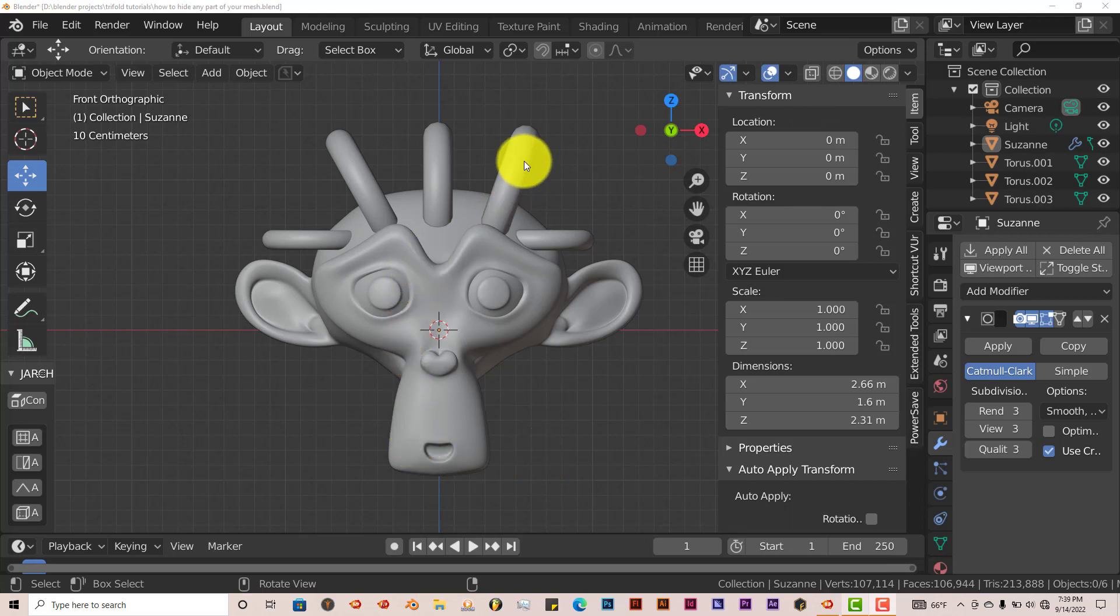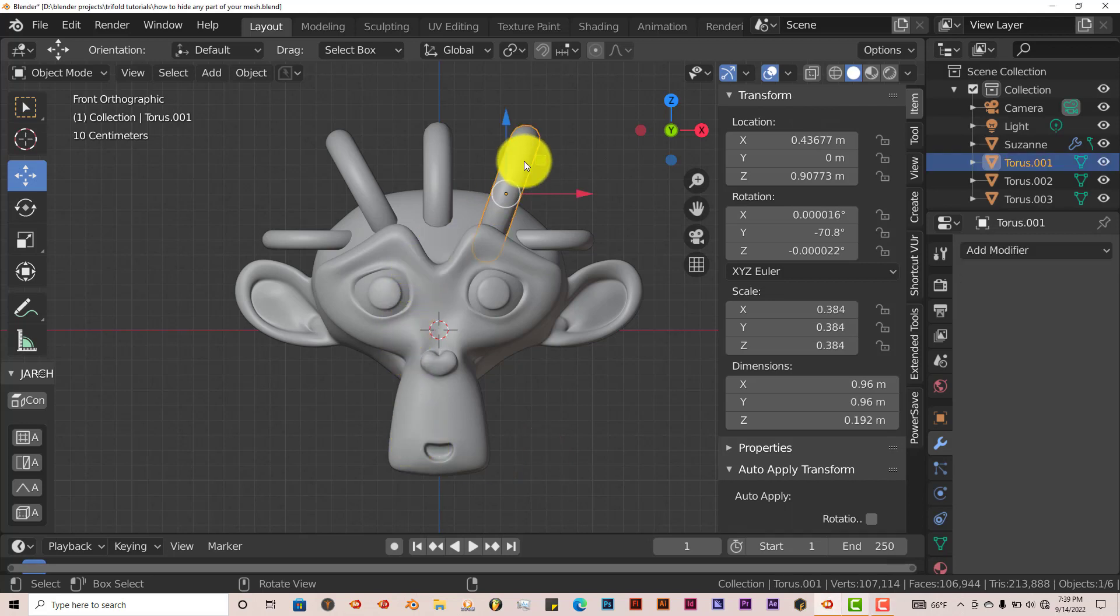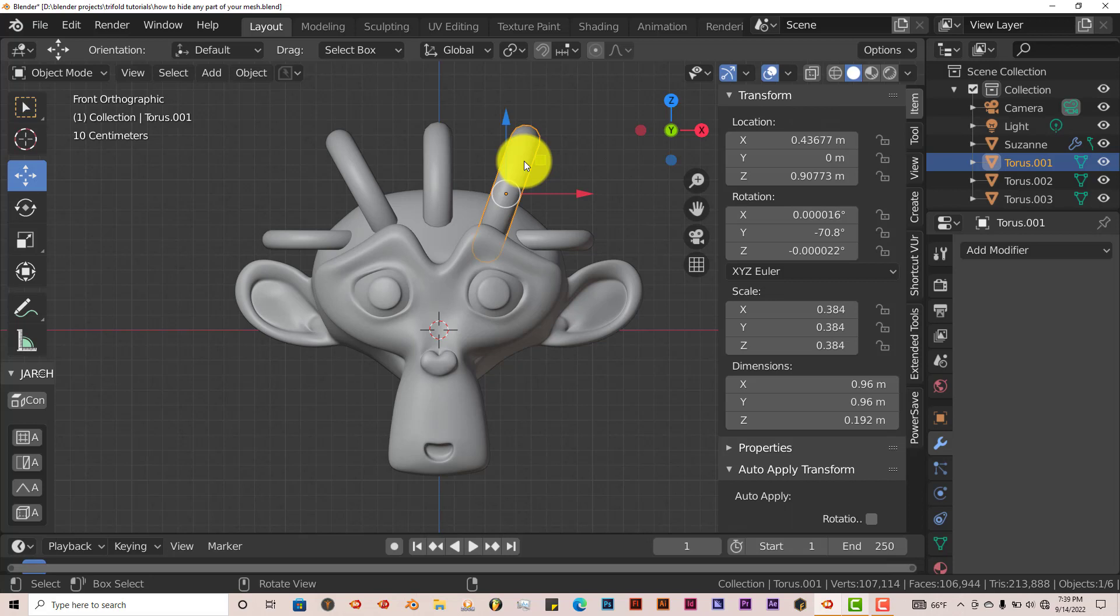Now if I click on this, the usual way of hiding part of your mesh is just pressing H on the keyboard. That makes that disappear. Alt H brings it back.